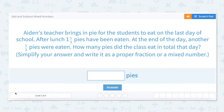In this video we will add and subtract mixed numbers. Aiden's teacher brings in pie for the students to eat on the last day of school. After lunch, one and one-third pies have been eaten.